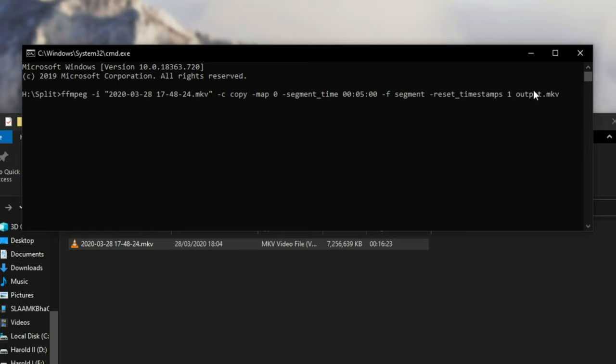How exactly do we fix that? Well, right before the final dot over here, we'll go ahead and enter %03D, meaning that we're going to increment a number over here for each and every segment.